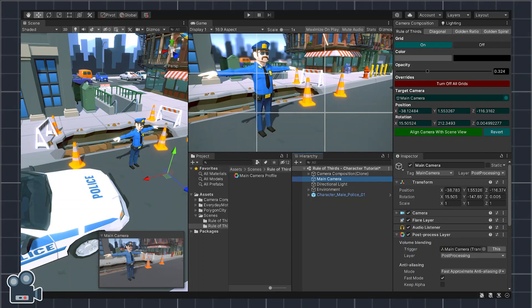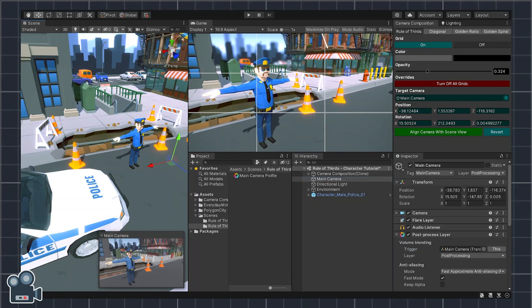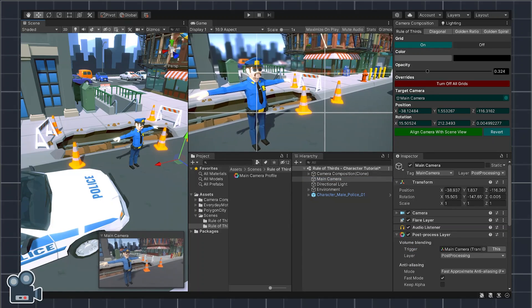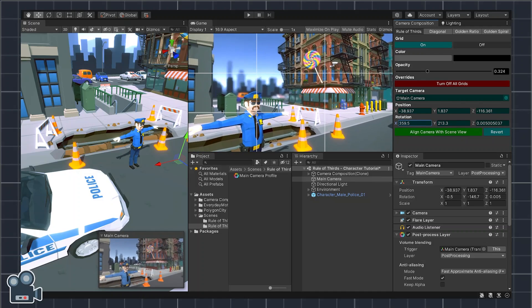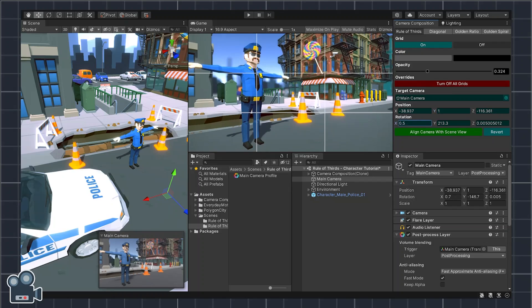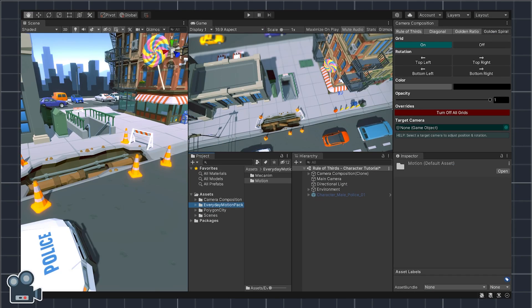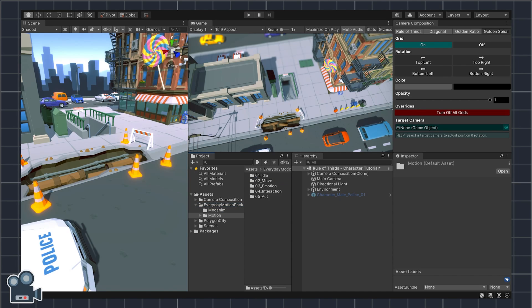If you're new to camera composition and aren't using overlay grids in your Unity workflow, then by the end of this tutorial you're going to be taking better screenshots, creating more interesting GIFs, and arranging game cameras to be more visually appealing simply by applying the rule of thirds. For this tutorial I'm using the Polygon City demo scene by Cinti Studios and the Everyday Motion Pack for character animation. However, you can apply this rule of thirds workflow to virtually any scene in your game, regardless of the environment or character models used.